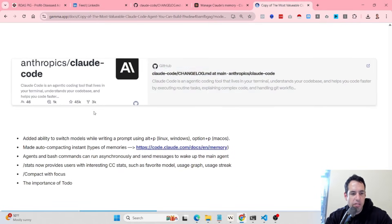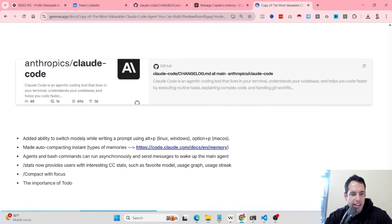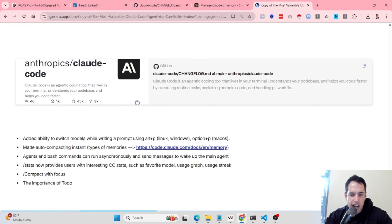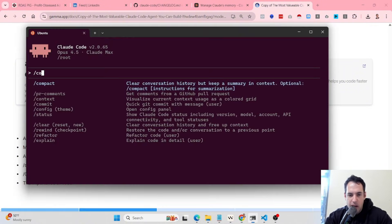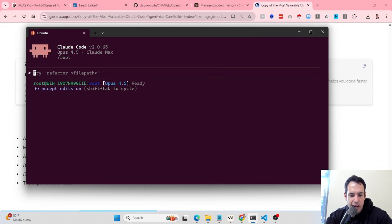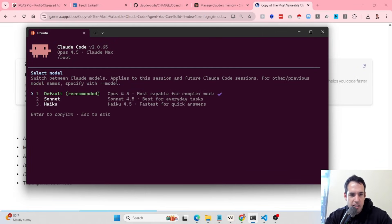So let's go over the interesting stuff. First of all, this is more of a UX UI improvement, so you can very easily switch between models while writing the prompt. Alt-P allows you to switch the model.